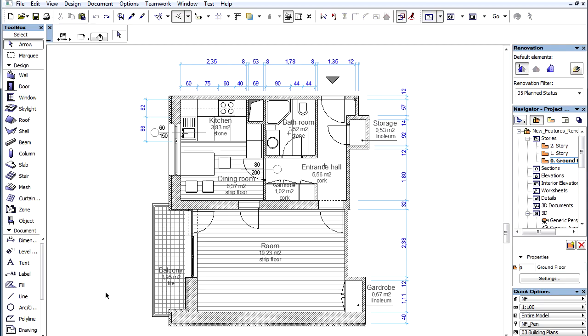In this movie we will demonstrate how we can set elements to be visible only on a particular Renovation Filter. For this we define the selected elements as specific to the current Renovation Filter. These elements are visible only on that single Renovation Filter and will not exist in any other filters.